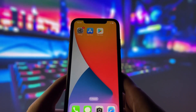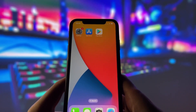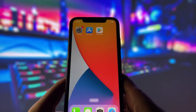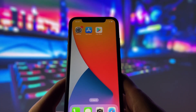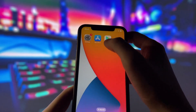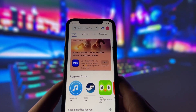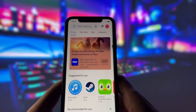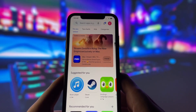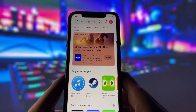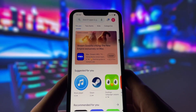Yes, you heard that right. As you may know, the Play Store is only found on Android devices, but I've figured out a method that allows us to enjoy it right on an iPhone. Play Store hosts a ton of apps that aren't available on the Apple App Store, so imagine being able to access all those exclusive Android apps right from your iPhone. It's quite a game changer.